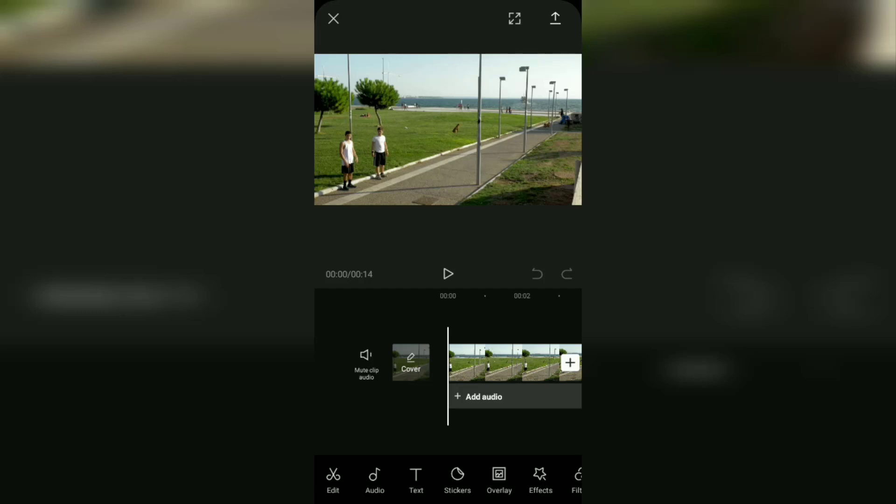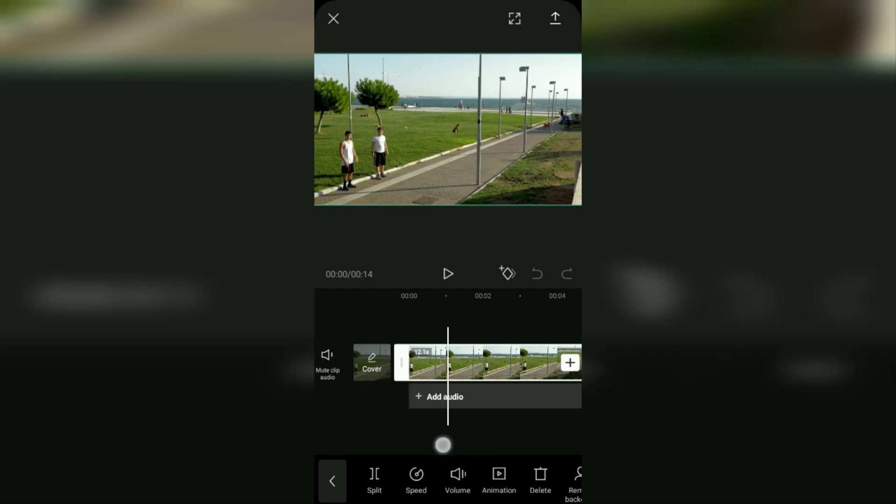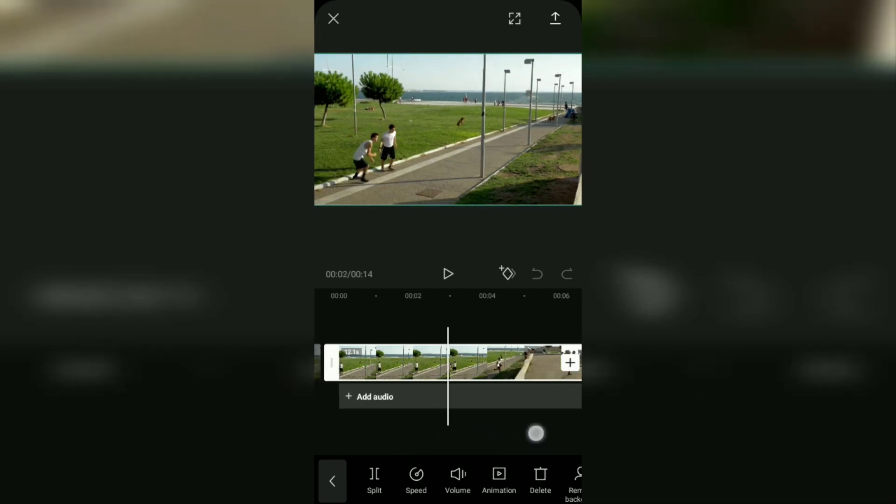You will find the split menu appears at the bottom along with other video editing menus. To use it, first determine which part of the video you want to cut.